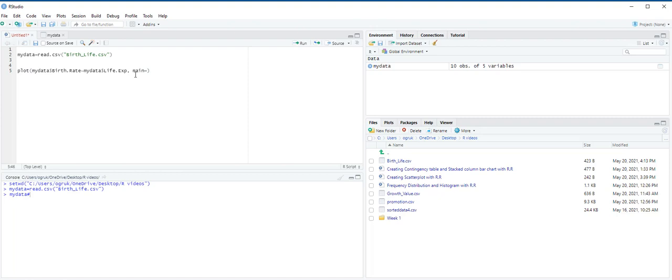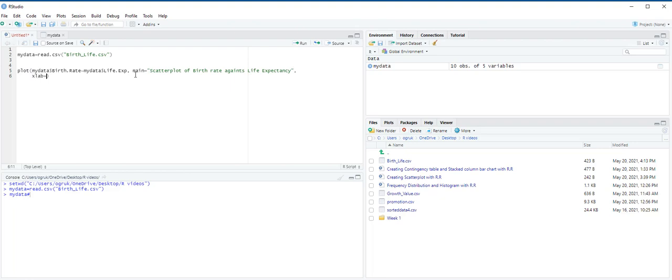Is equal to, in quotation marks, scatter plot of birth rate against life expectancy. Next xlab is equal to life expectancy in years, and then ylab is equal to, in quotation mark, birth rate in percentage.